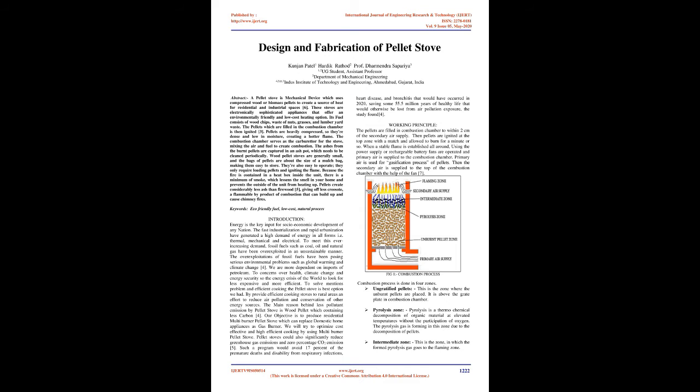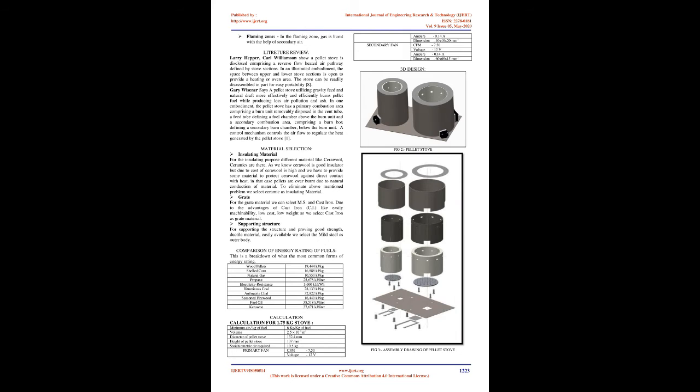By providing efficient cooking stoves to rural areas in effort to reduce air pollution and conservation of other energy sources. The main reason behind less pollutant emission by pellet stove is wood pellet which contains less carbon. Our objective is to produce residential multi-burner pellet stove which can replace domestic home appliances as gas burner. We will try to optimize cost-effective and high-efficient cooking by using multi-burner pellet stove.